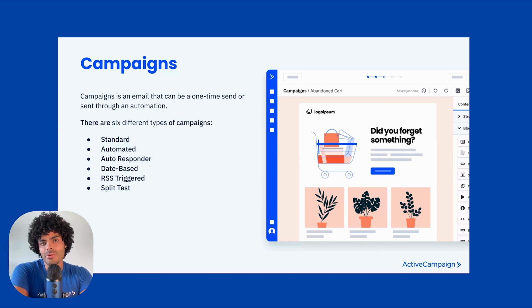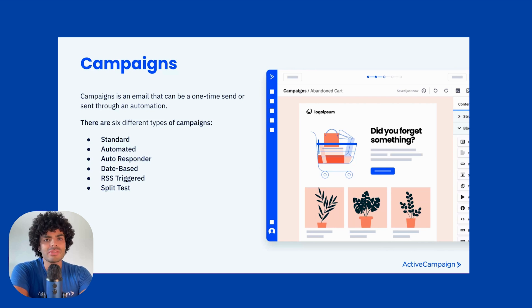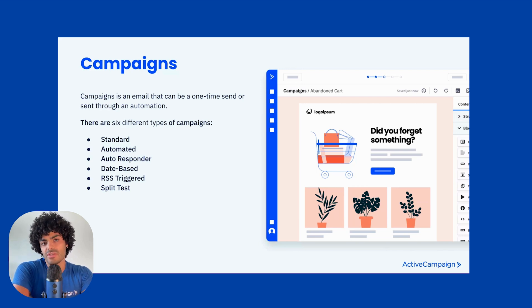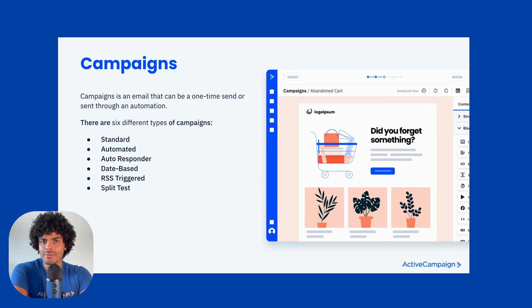The last type of campaign is called the split testing campaign. A split test is really important for you to understand what resonates with your audience. For example, you can create different versions of the same campaign — one with more images, another with more text, and another with more buttons — and decide the winning factor. You can select a percentage of your list to receive version A, version B, and version C, then identify which was most effective and send the winning version to the rest of the list. This is a learning journey and we'll deep dive into more details of split testing later on.